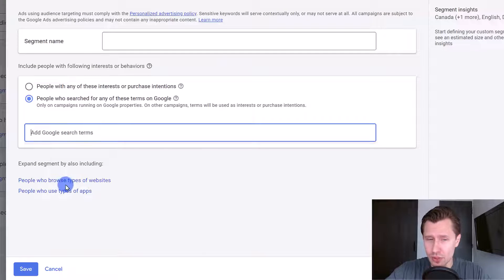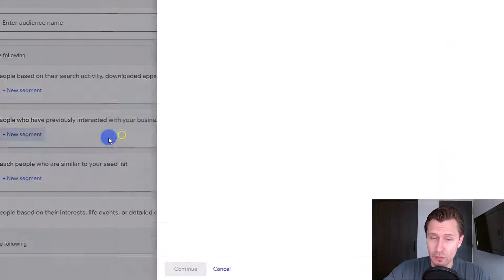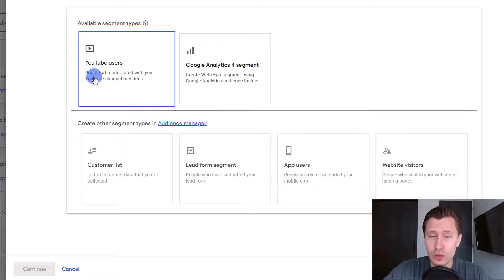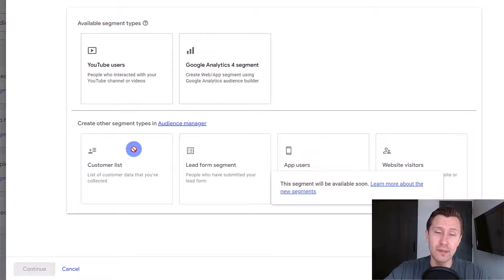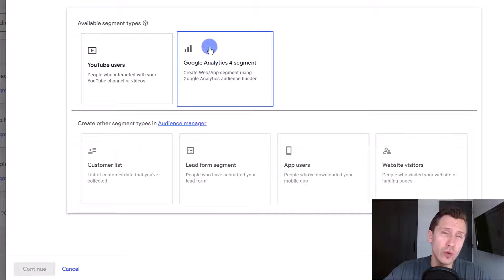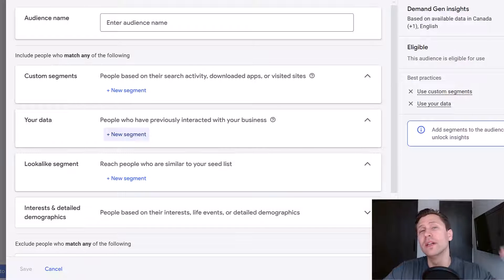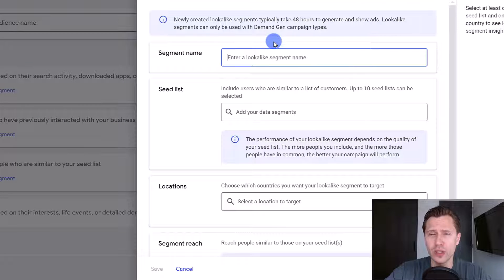You can click on 'new segment' and target people that searched for specific terms, browse certain websites, or use certain apps. If you have a remarketing list, you can target people that interacted with your business — selecting either your YouTube users if you have a YouTube channel, or any of these options. You do need remarketing lists set up to use these effectively. If you have Google Analytics, you can target people that interacted with your site.